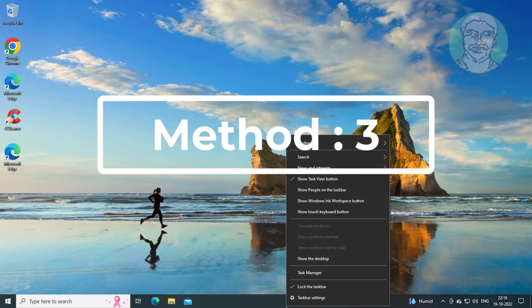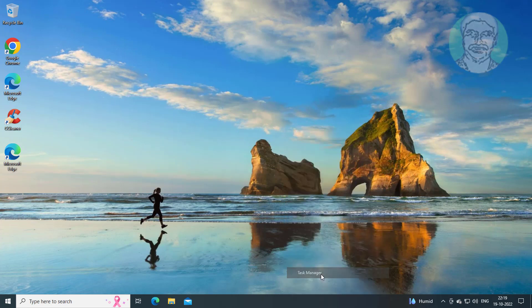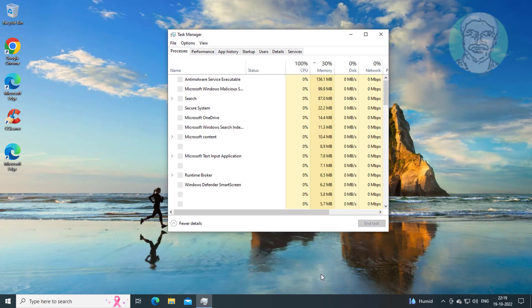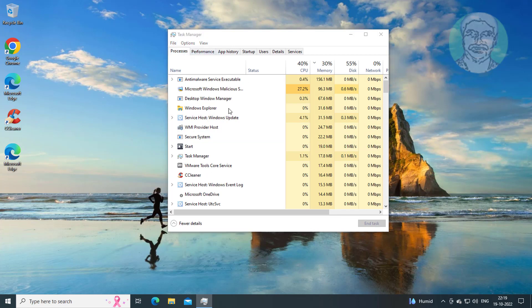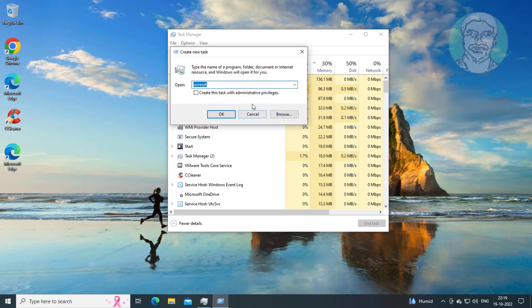The third method is to right-click the taskbar, click File, click Run New Task, type 'control', and check 'Create this task with administrative privileges'.